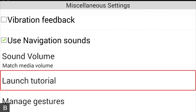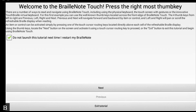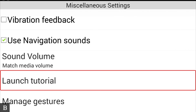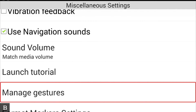Launch Tutorial: when the BrailleNote Touch first turns on, you're introduced to the Keysoft tutorial, which is a fantastic way to get introduced to the device and pre-configure your primary language profile, literary Braille table, and preferred voice. If you ever want to revisit the tutorial, you can activate this option and it will walk you through the entire tutorial again. Next is Manage Gestures, which allows you to configure touchscreen gestures — such as explore by touch — to perform different actions.